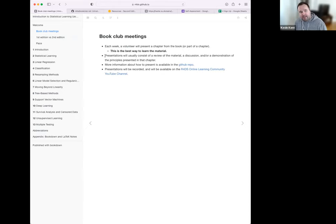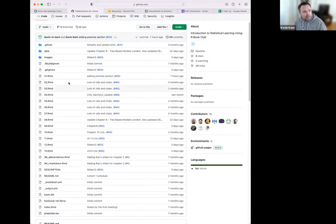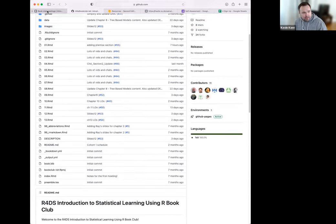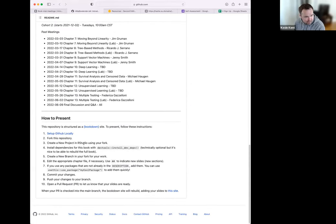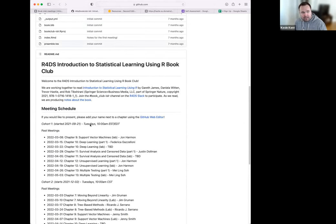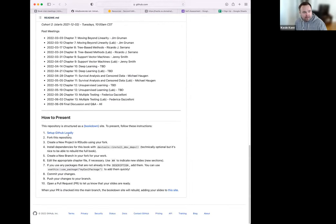We're actually the fourth cohort, which is really nice because we're benefiting from everything that the other cohorts have done. One of those things is this bookdown-generated book, which is hosted out of a GitHub repo. The presentations will consist of review material, a discussion, and/or a demonstration of the principles of the chapter. More information is in the repo README about how to present, including steps about how to make changes to the content through GitHub.